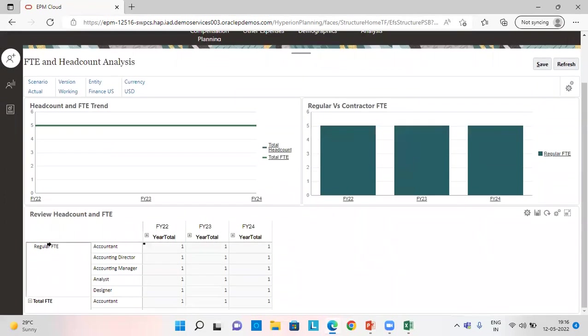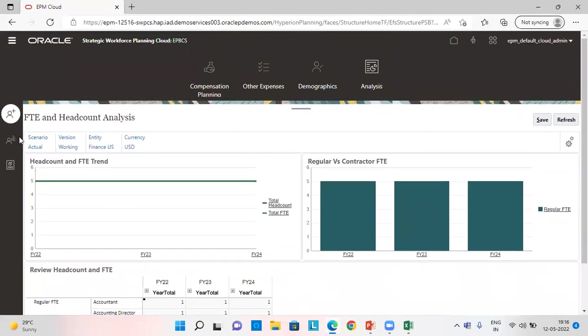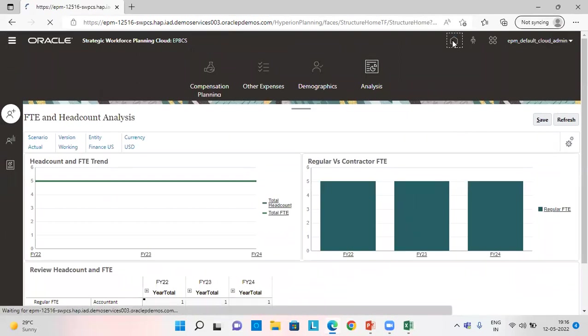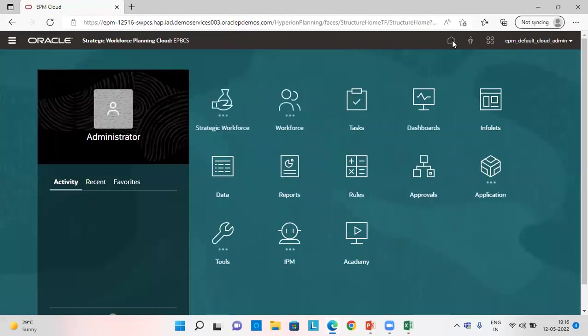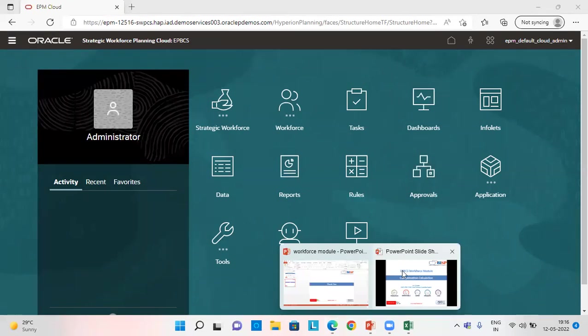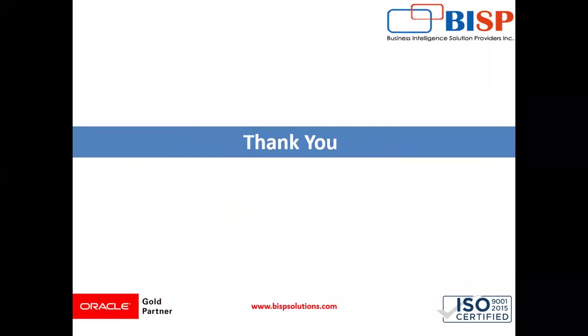So we can see all the regular FTE here, the graph. So this is how we calculate the workforce compensation expenses in workforce module of EPBCS. Thank you and have a great day.